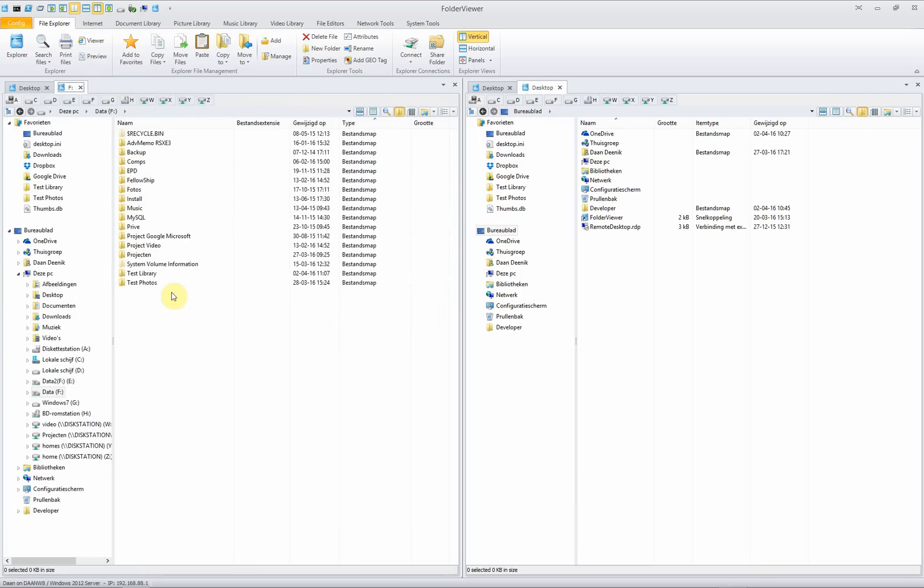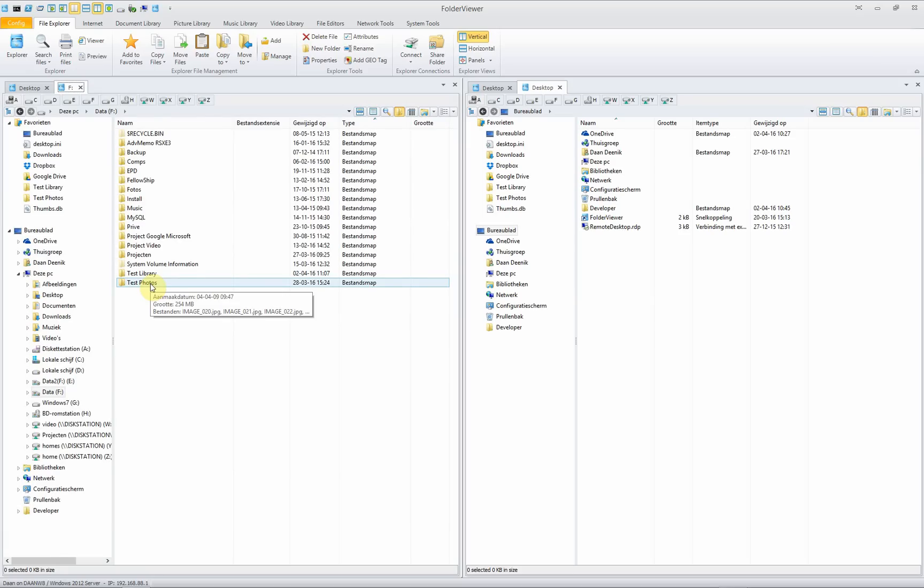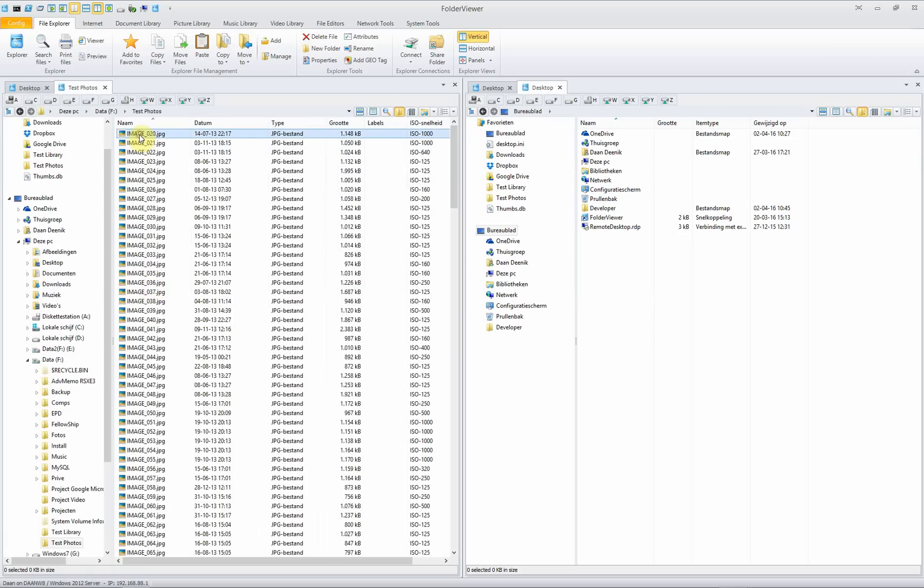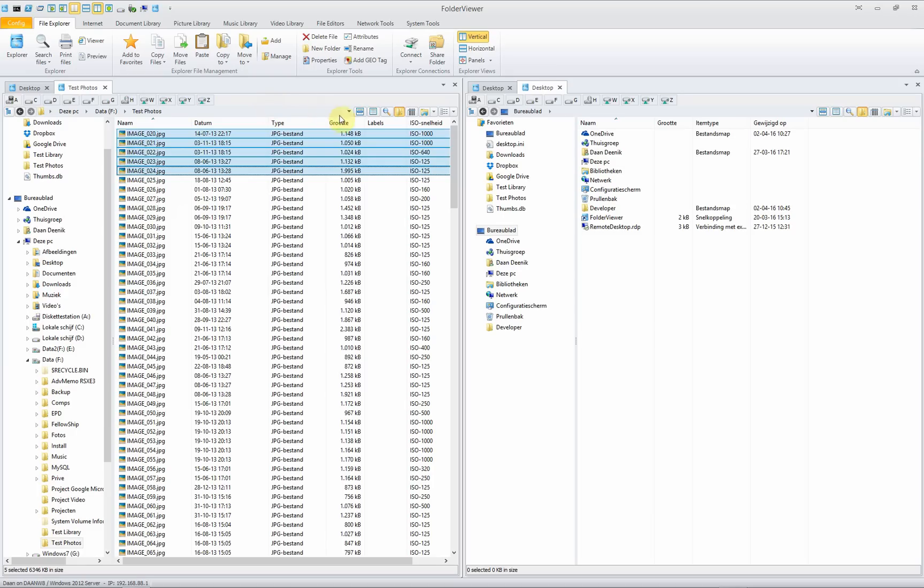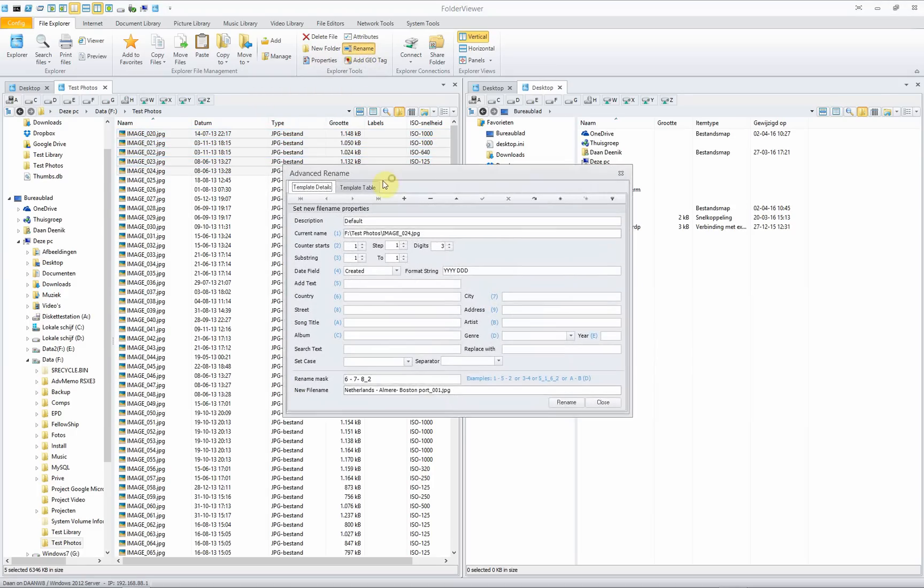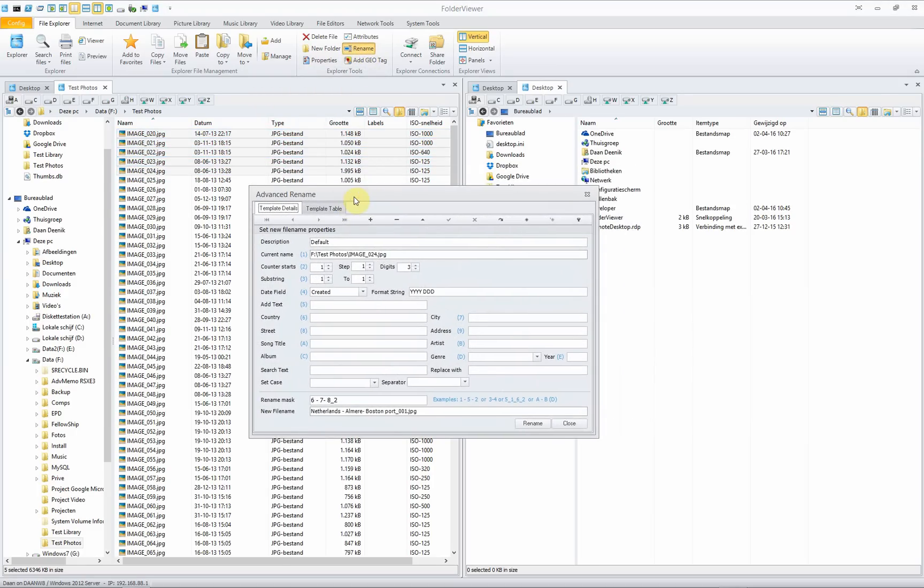Go back to certain files. We go to the folder test photos. We select a couple of files just for the example and we'll go into the rename function.